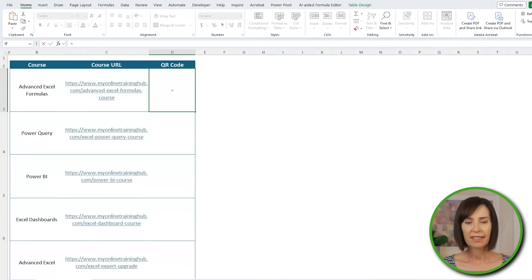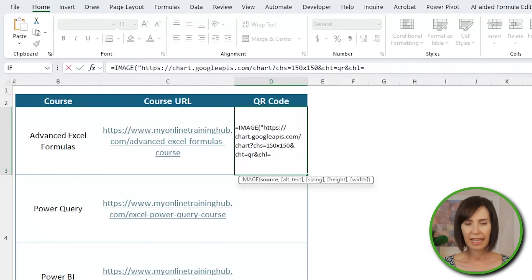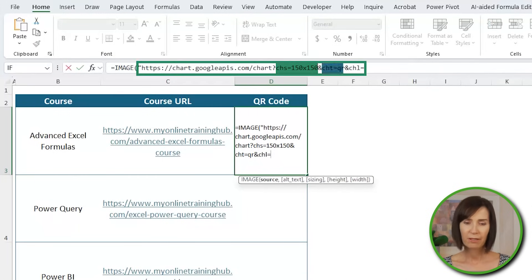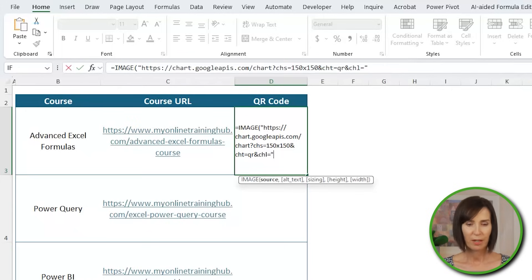But back in Excel, I'll use the image function to fetch the QR code. And then in double quotes, I'll paste in the Google API URL plus three required parameters, which I've already copied to my clipboard, and then close the double quotes. Notice I've set the size to 150 by 150, and you can change it here, but it's easy to introduce a typo. So I'll show you another way we can have the size as an input parameter that's unbreakable later in the video.